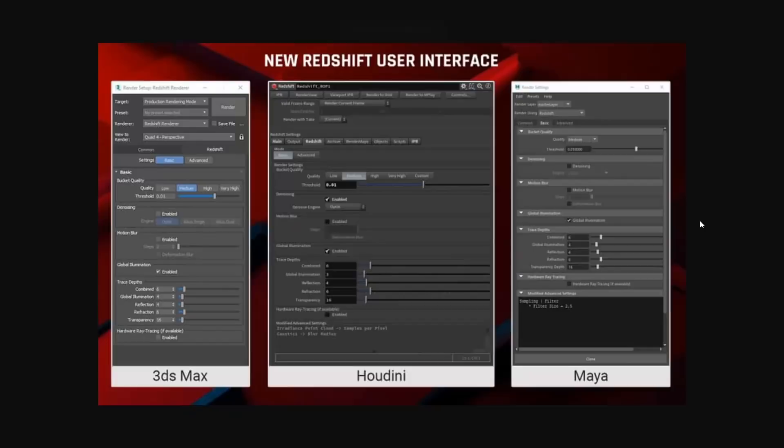Redshift did a minor update adding a revamped UI across all the platforms they have available, including 3ds Max. The new UI attempts to be way simpler and easier to use than ever before.